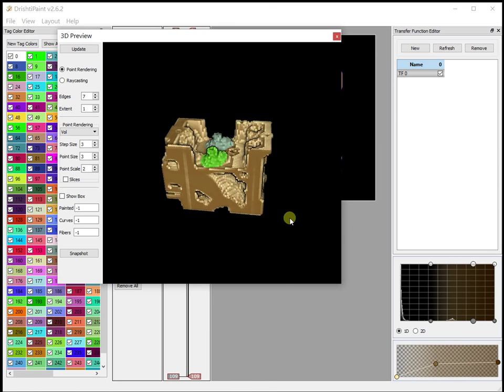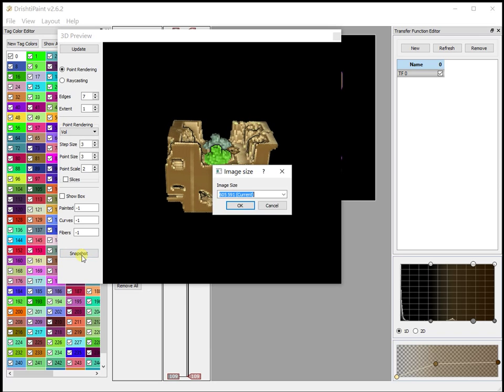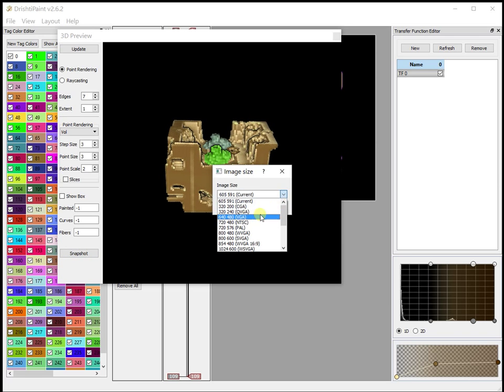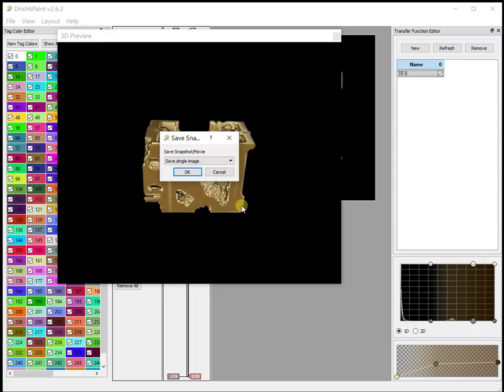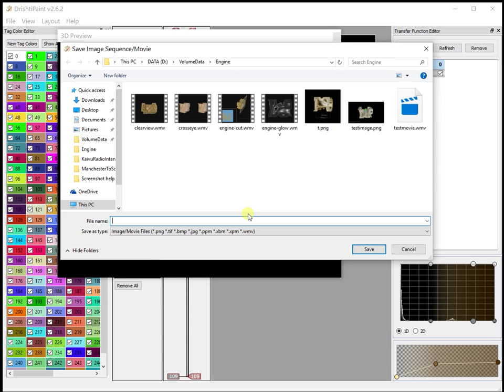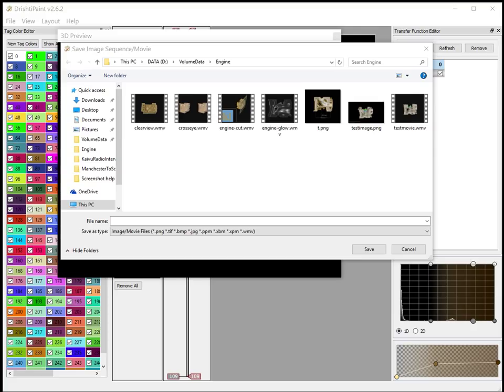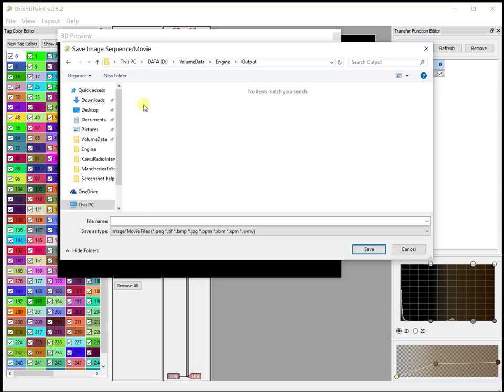The same way you can generate the movie. Say snapshot, instead of save you can go, let's save image sequence this time instead of movie. So let me create a folder in which to put the movie, and then the image name, say t image.